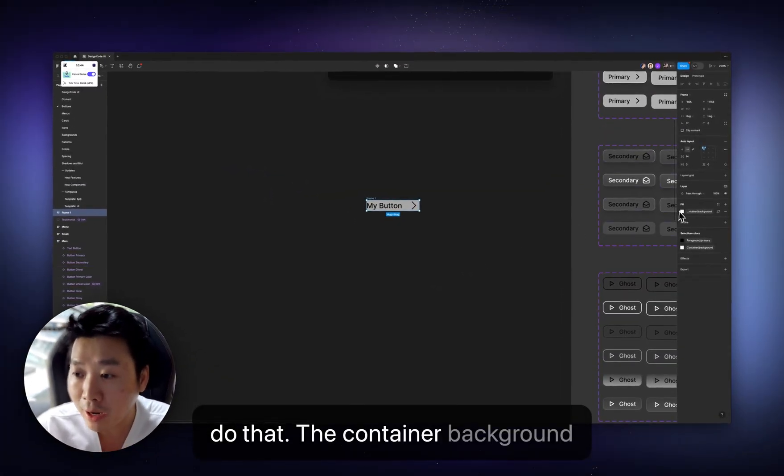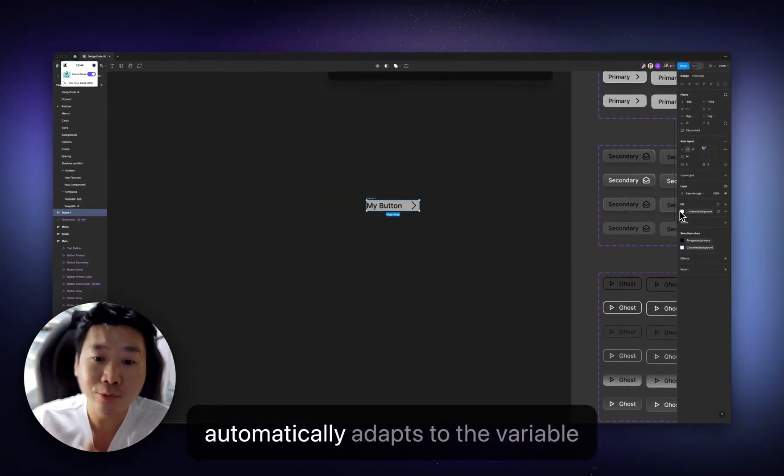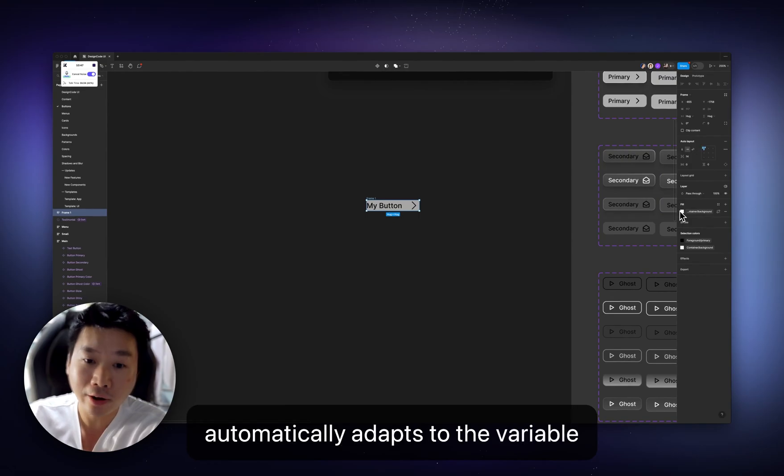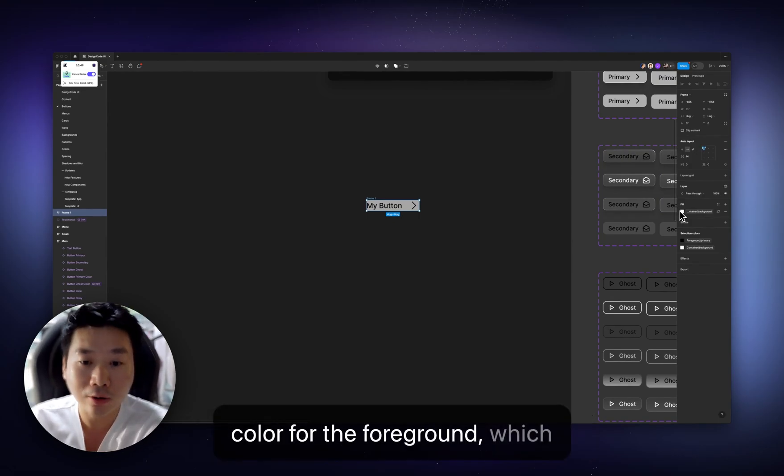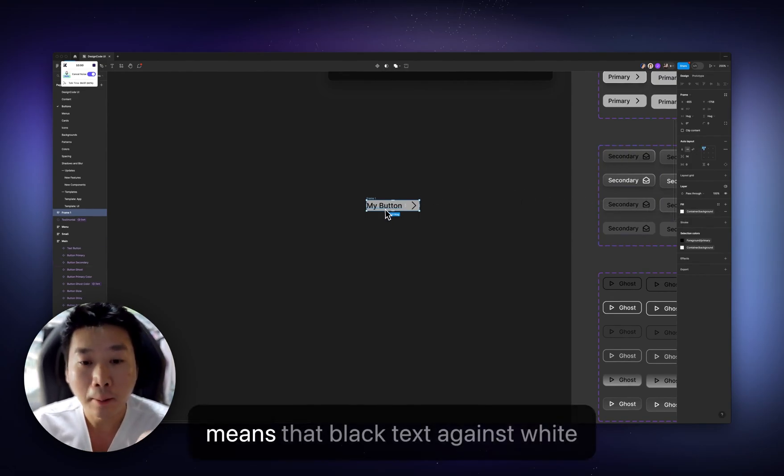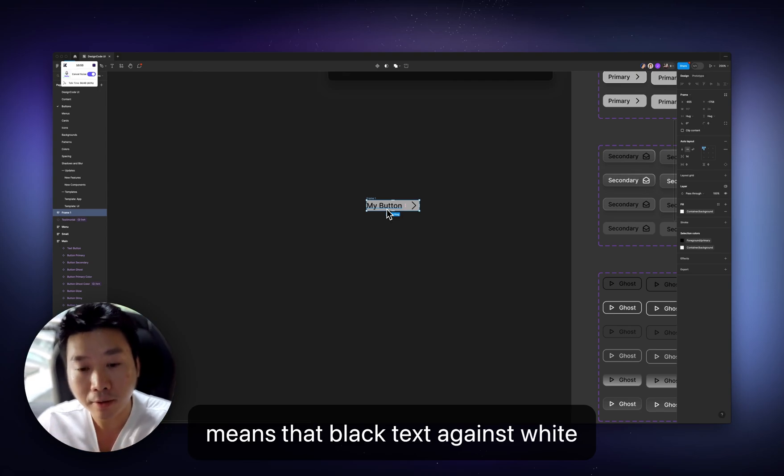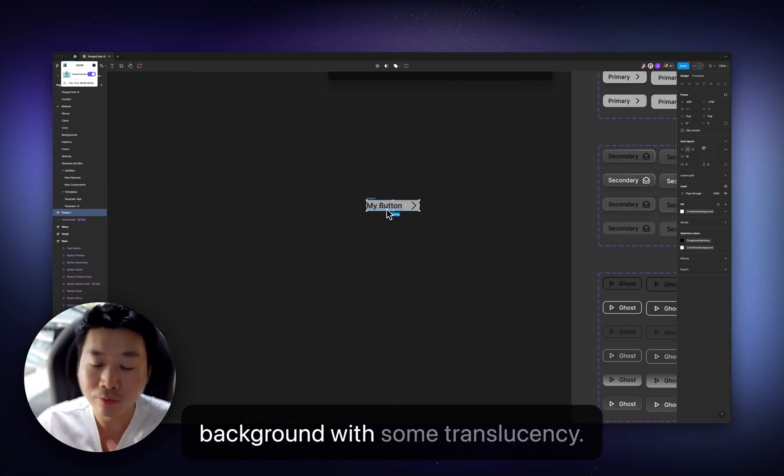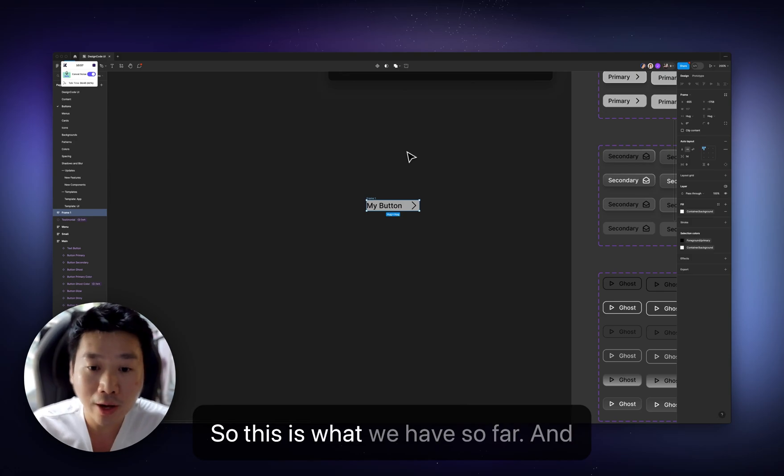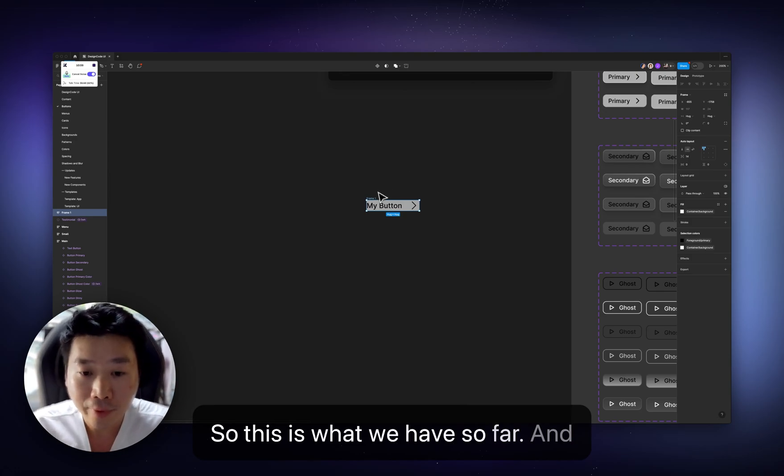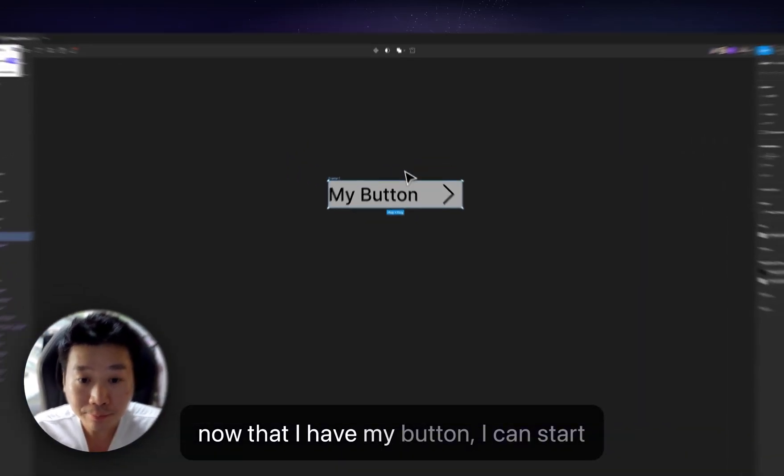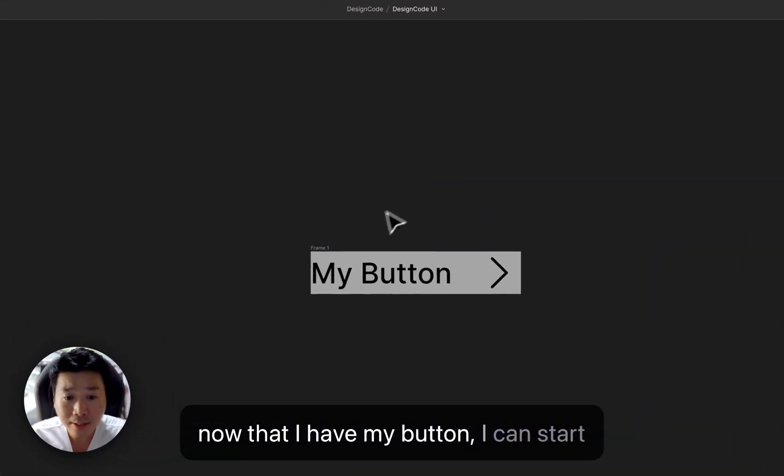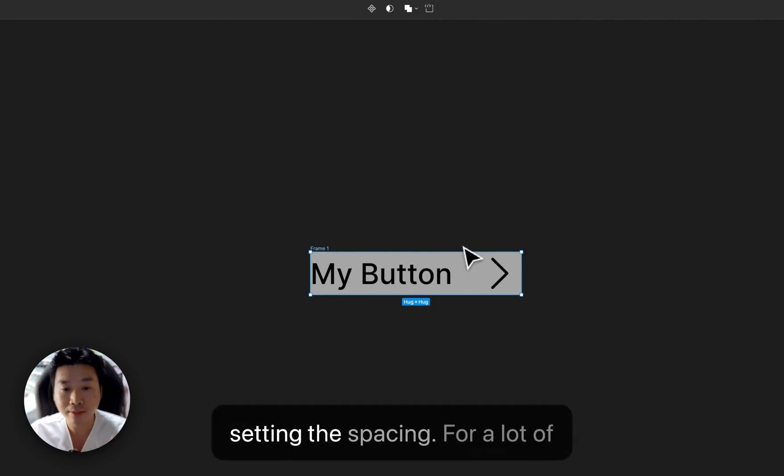So I'm going to do that. The container background automatically adapts to the variable color for the foreground, which means that black text against white background with some translucency. So this is what we have so far. And now that I have my button, I can start setting the spacing.